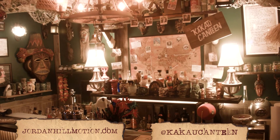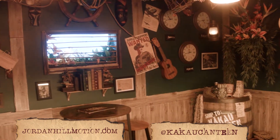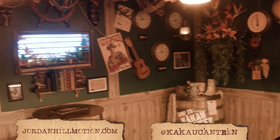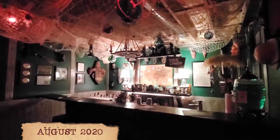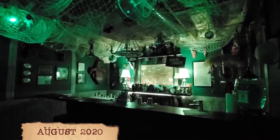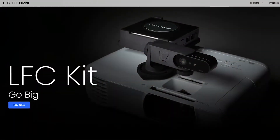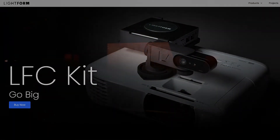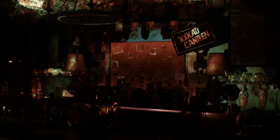Welcome to the Kakao Canteen, a home tiki bar in Columbus, Ohio. Over the past few months, I've started integrating various lighting, sound, and video effects that occur when certain drinks are ordered off the menu. One of those additions came in the form of a Lightform LFC, which really helped bring my effects to the next level.